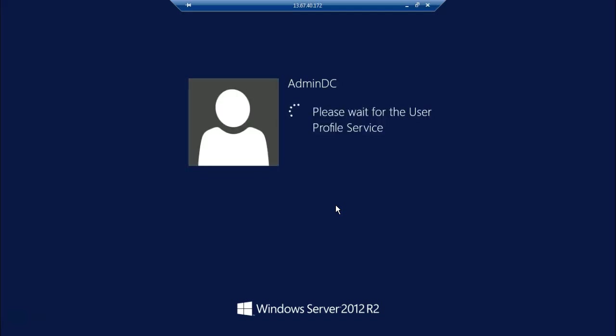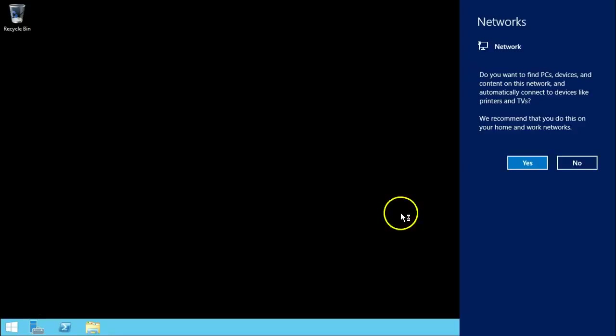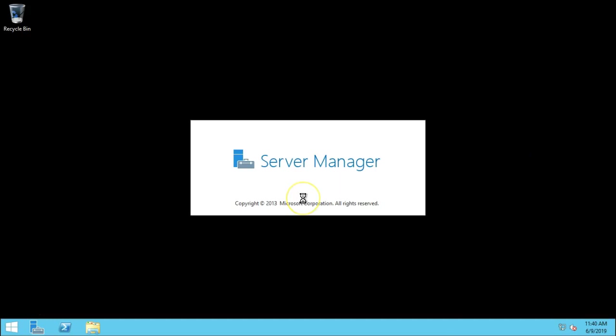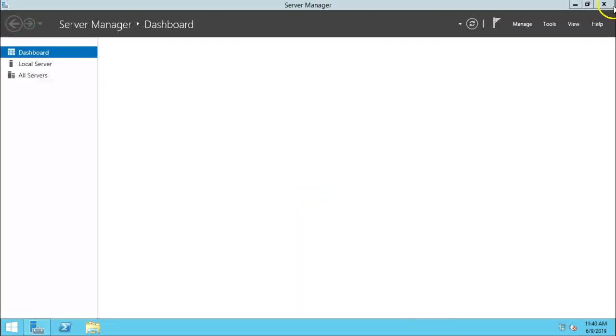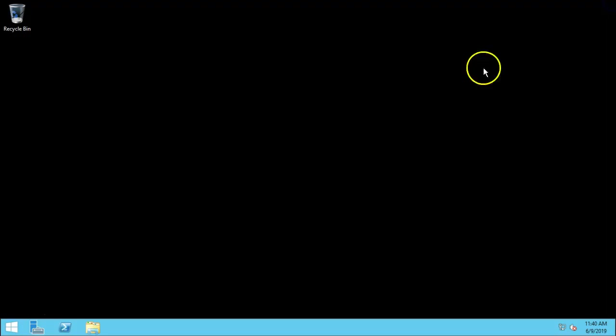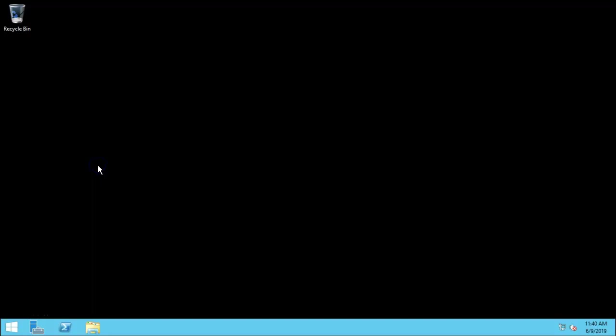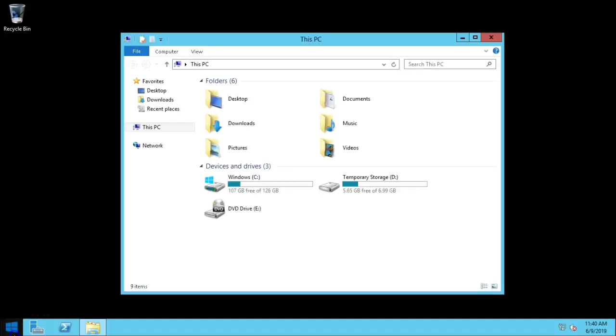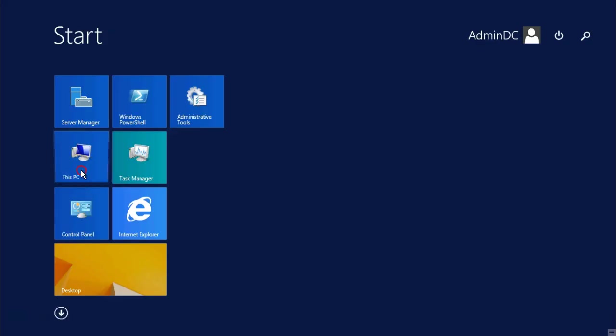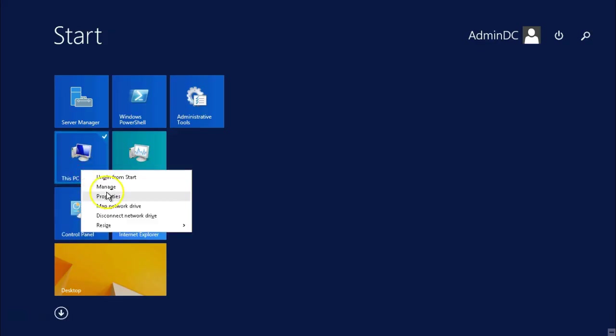Here we will configure SQL brain box domain. So first let's go to my computer, This PC property.